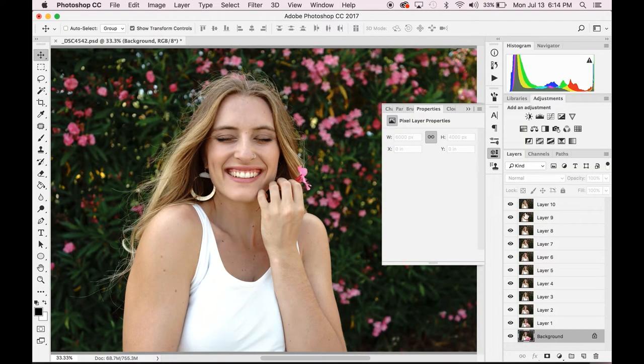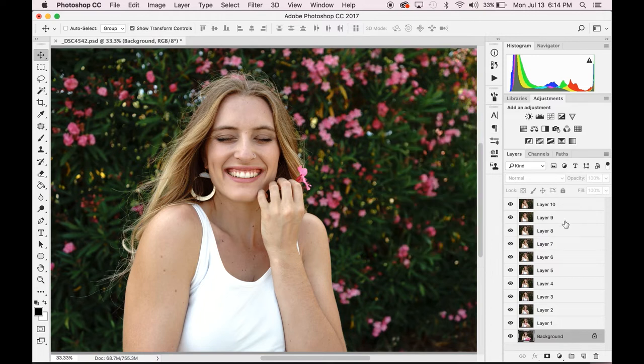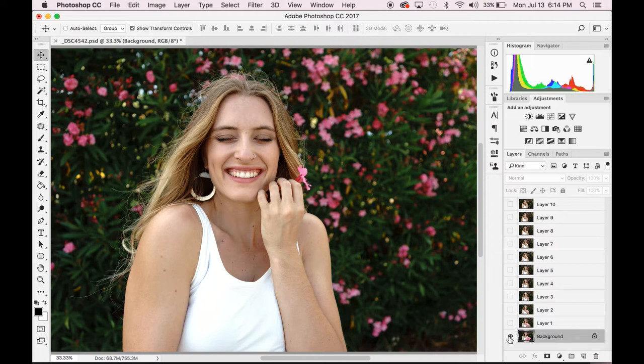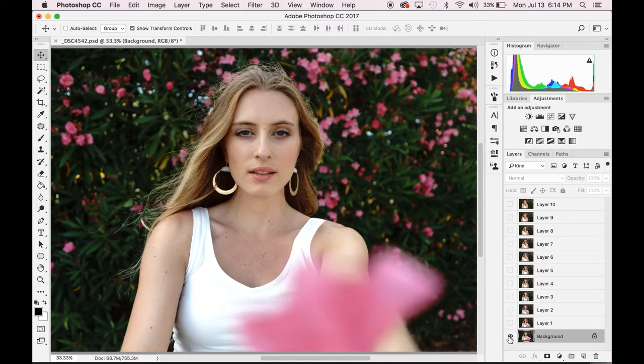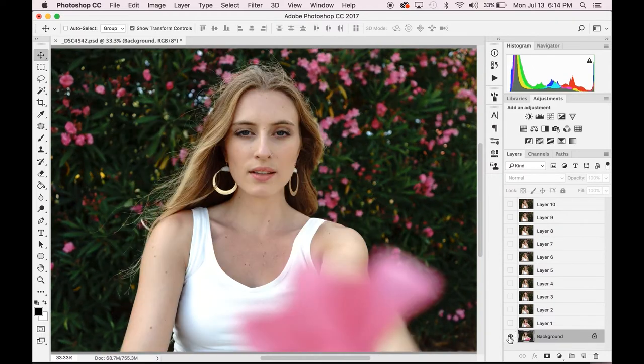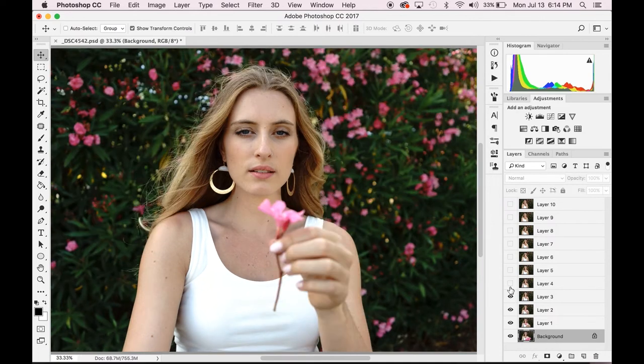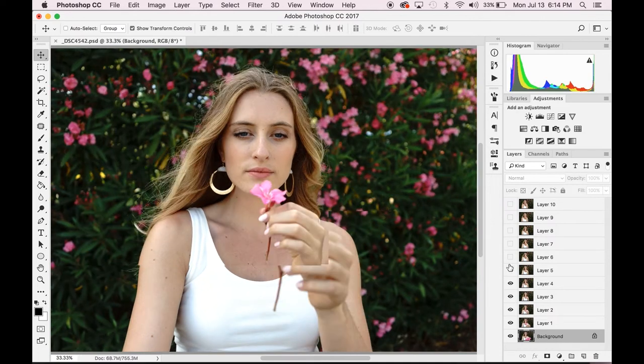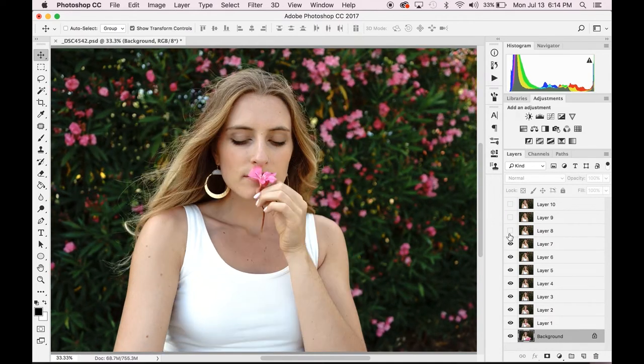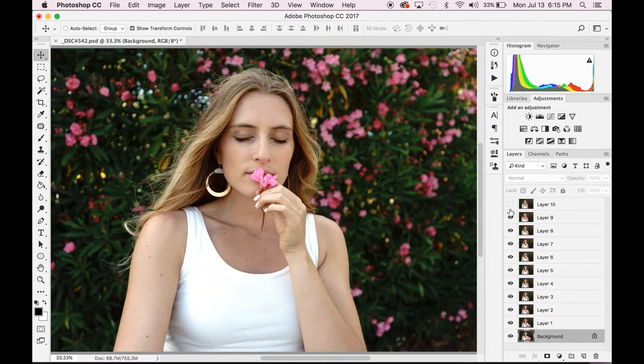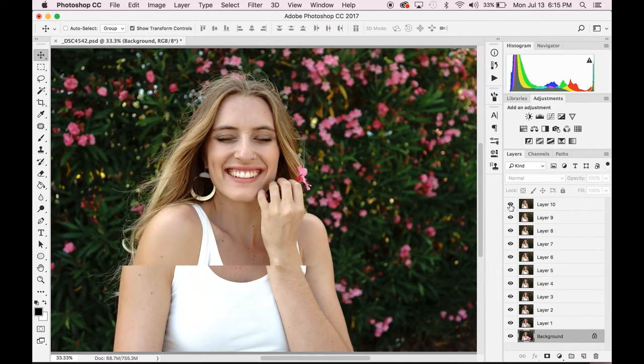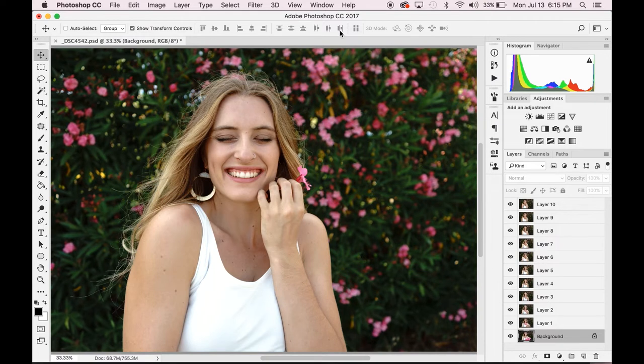Once you've done your editing adjustments, you want to open up all of the images into Photoshop. Once you have them open in Photoshop, you want to stack them as layers on top of the first image so that they're in order as you click on and off of them. You also want to open up your timeline.